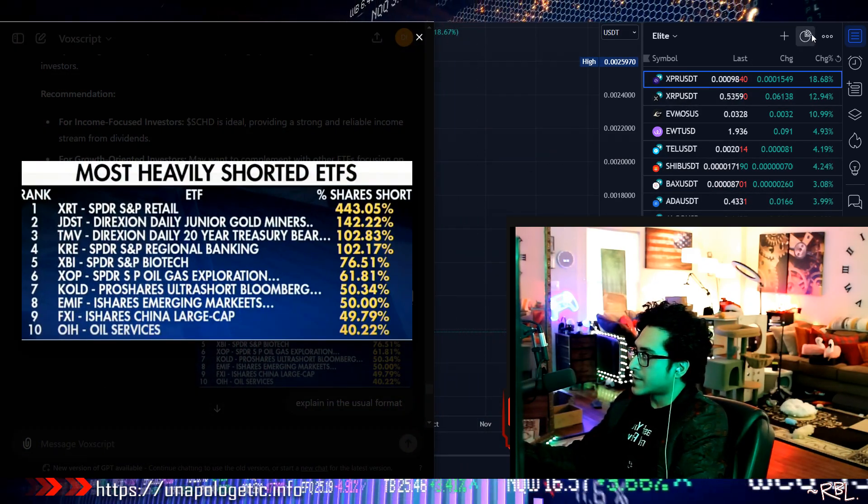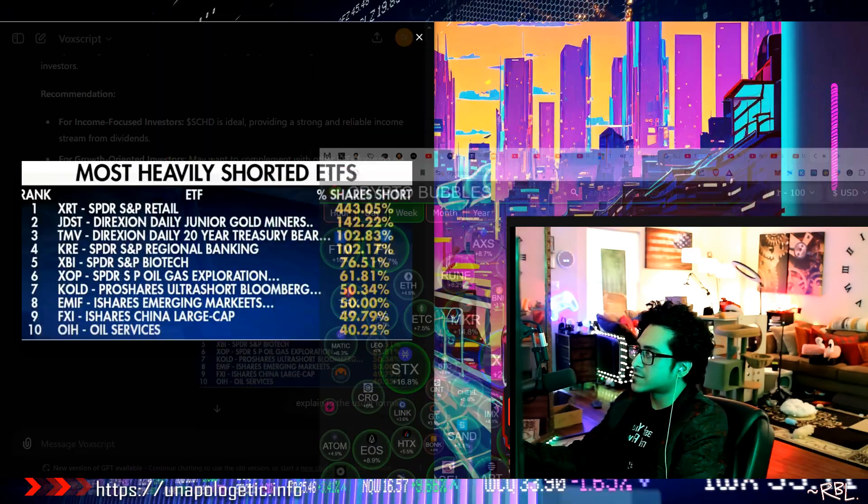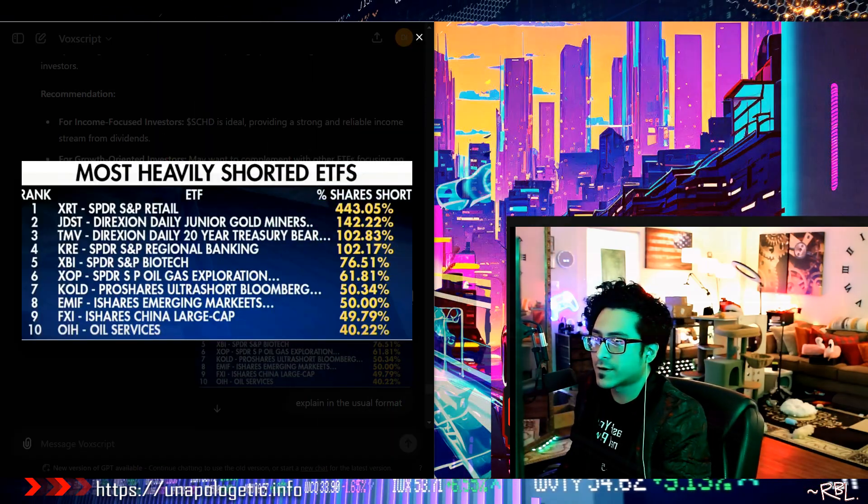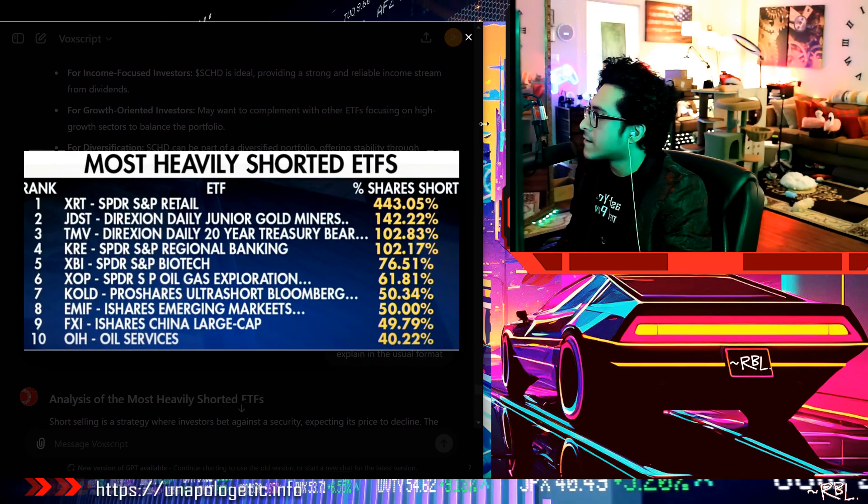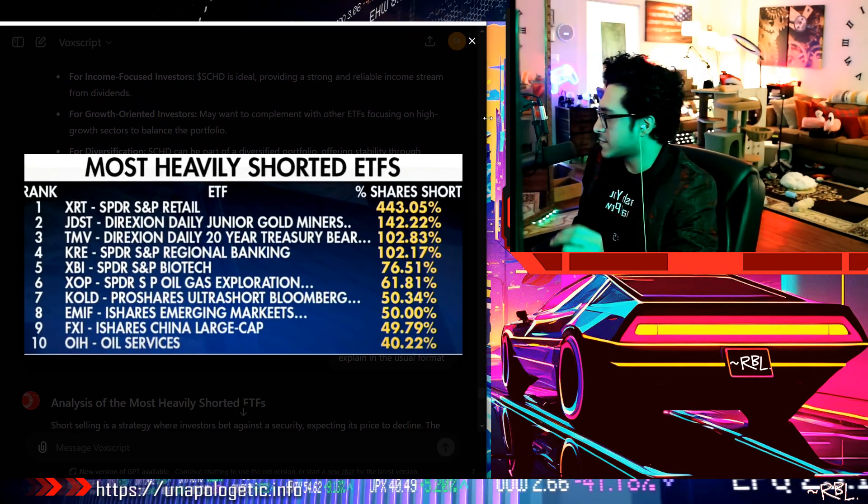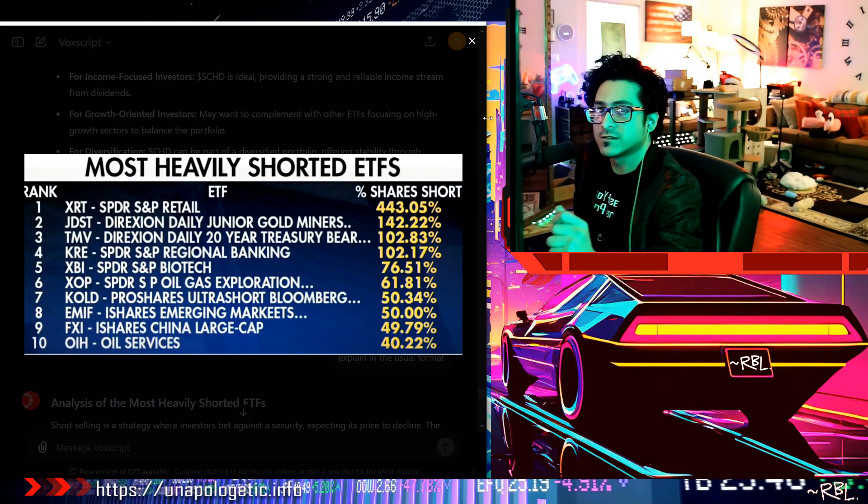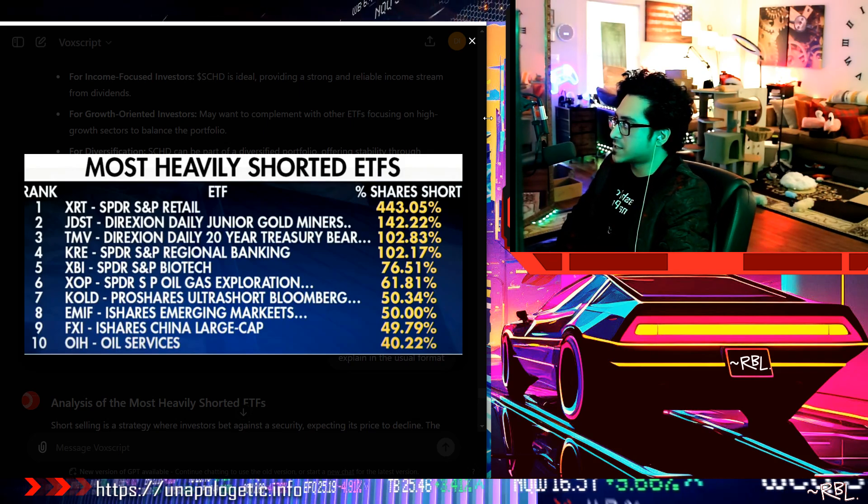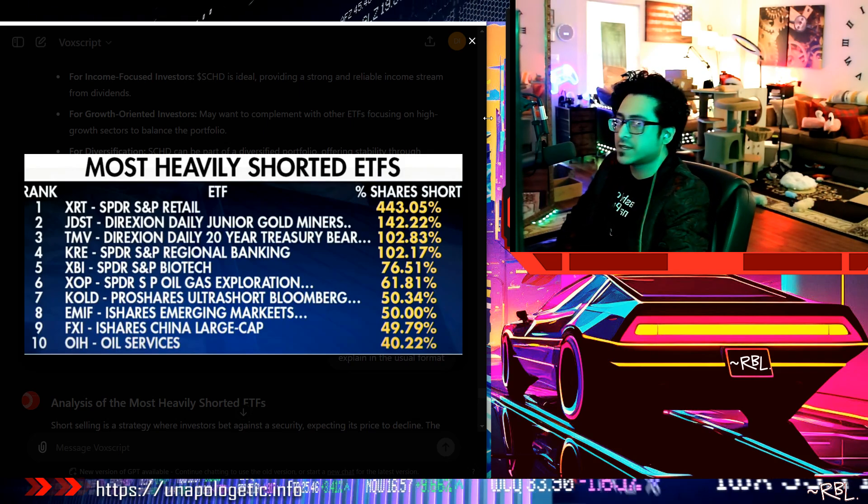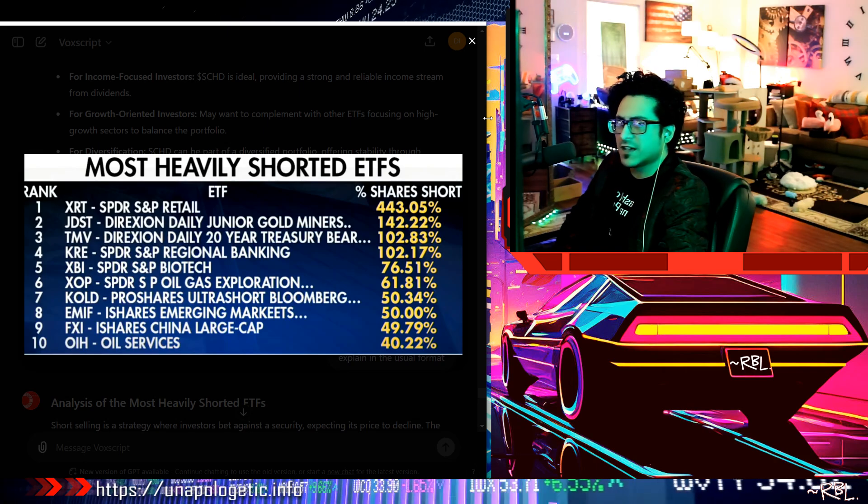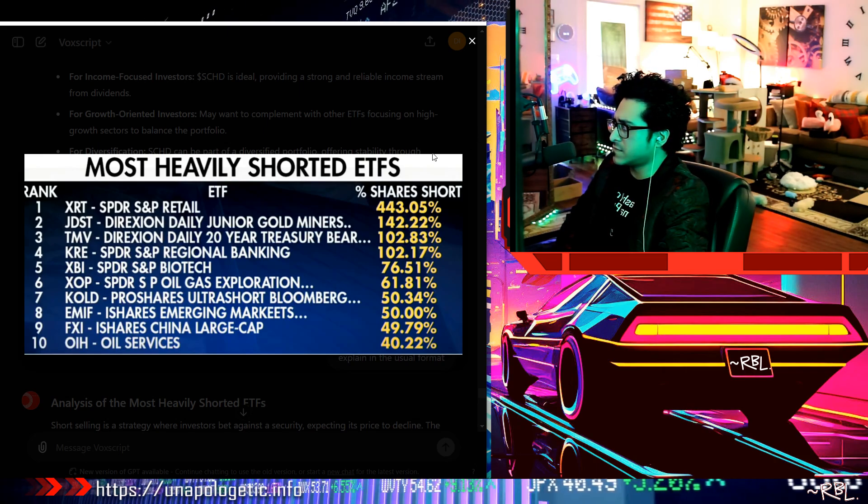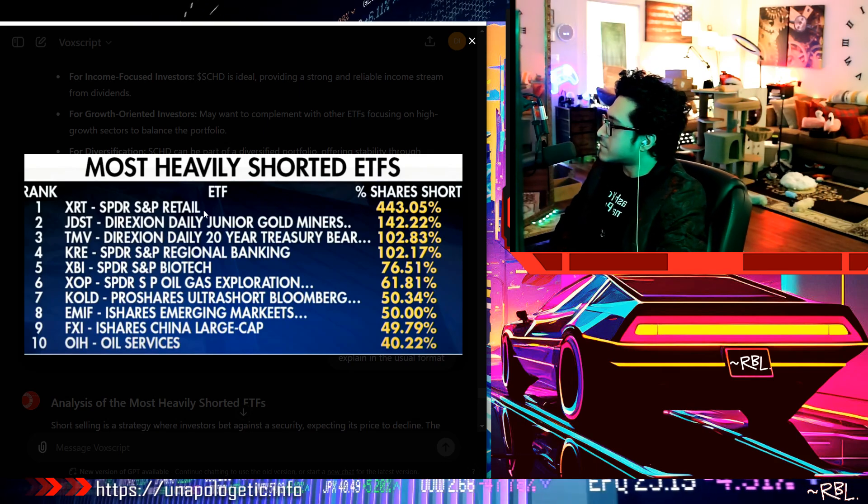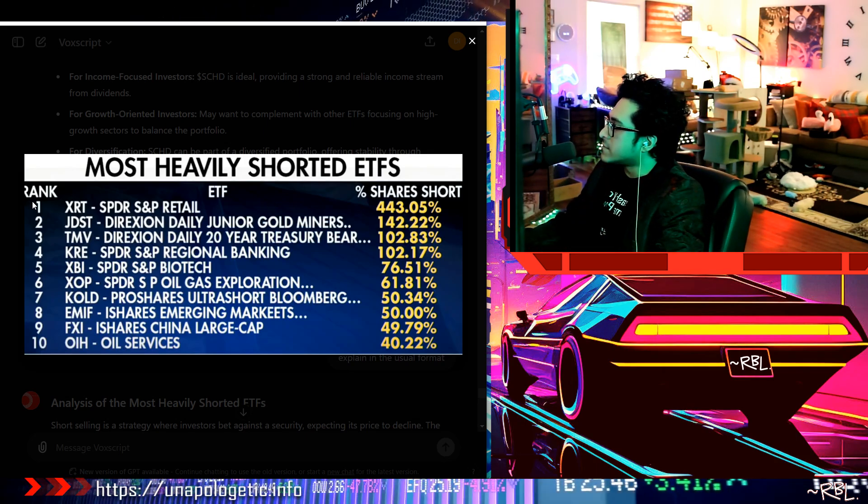Anyways ladies and gents, welcome back. I want to talk about this today. Let's not get off track. As usual, I asked AI to analyze a few of these just to explain what's up. Why are these the most heavily shorted ETFs? ETFs, rank 1 to 10.